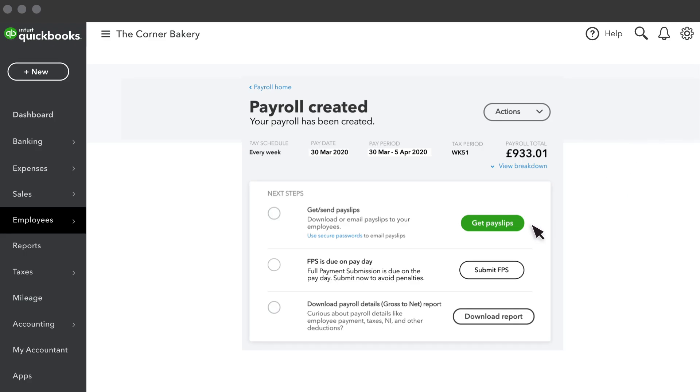Your payroll has been created. Here you can download or send payslips, send full payment submission to HMRC, or download a payroll report.